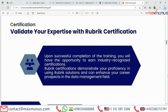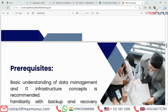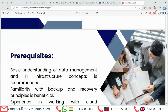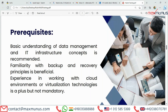Next, we have the Pre-Requisites of Rubric. A basic understanding of data management and IT infrastructure concepts is recommended. Familiarity with backup and recovery principles is beneficial. Experience working with cloud environments or virtualization technologies is a plus, but not mandatory.